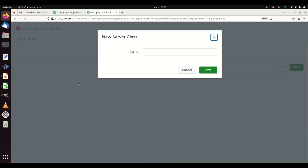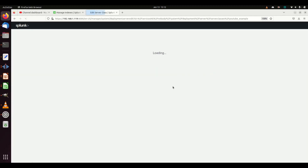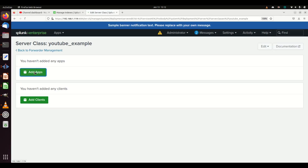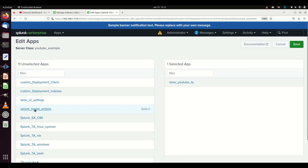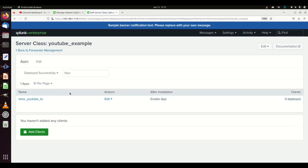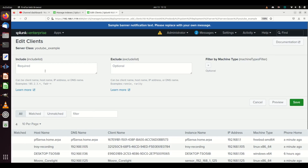I need to add a server class. I'm going to make a new server class and call it 'youtube example.' Give it a good name so you know exactly what's in it. Then you can add apps — I'm going to grab 'lame youtube ta,' that's all I want, and hit Save.